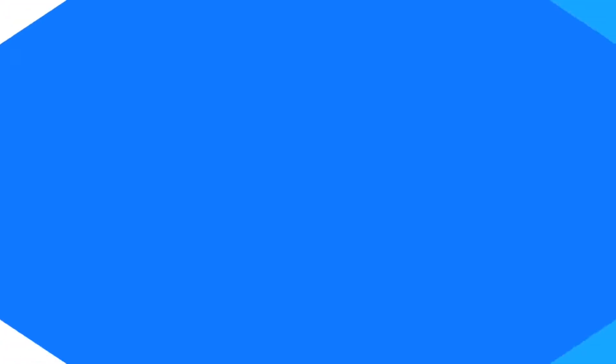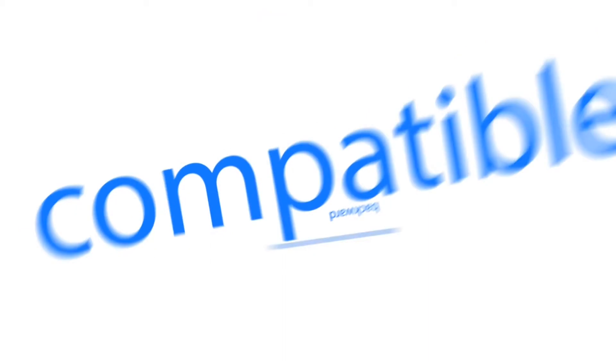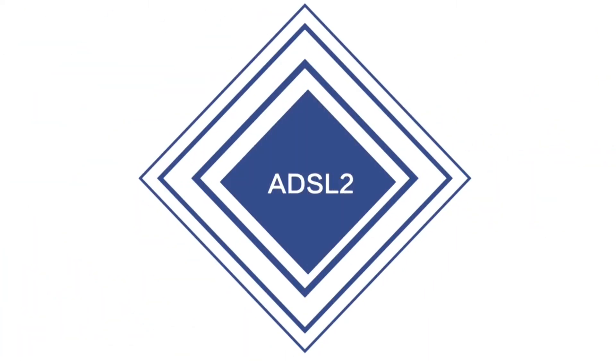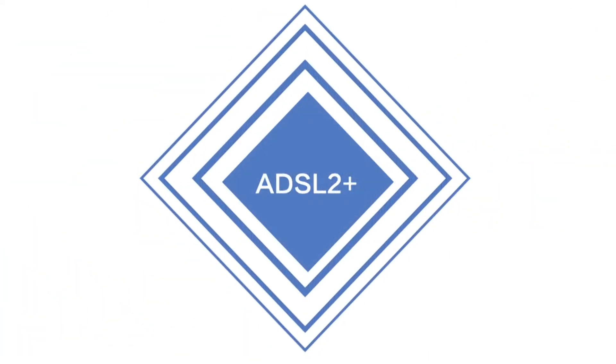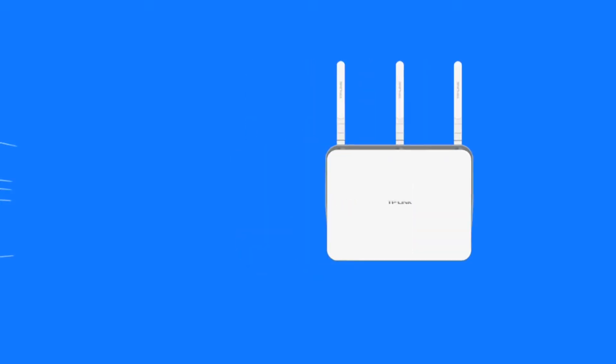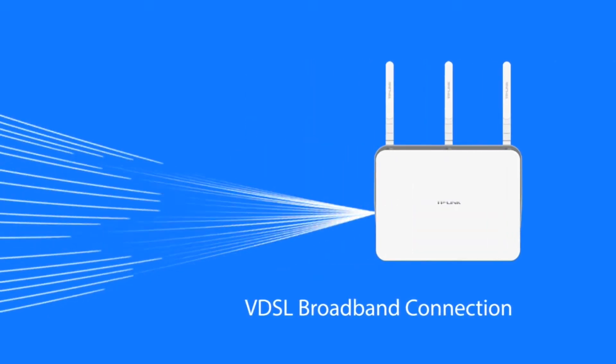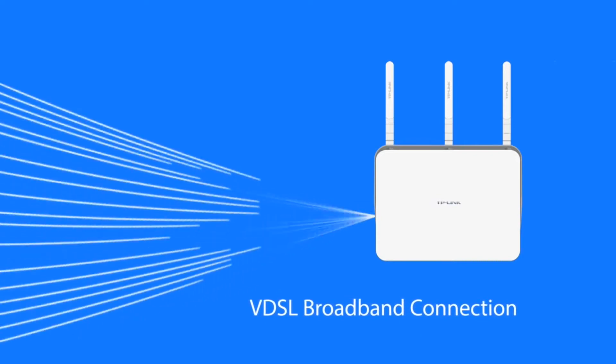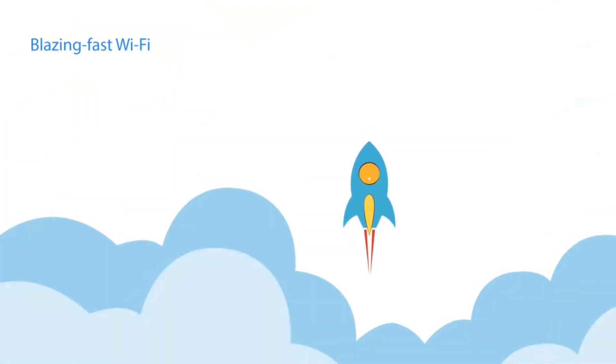For added versatility, it is also backward compatible with ADSL, ADSL2, and ADSL2+. With the Archer VR900, you can take full advantage of your VDSL broadband connection and enjoy blazing fast Wi-Fi speeds of up to 1.9 gigabits per second.